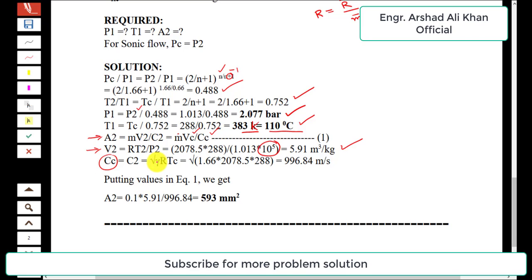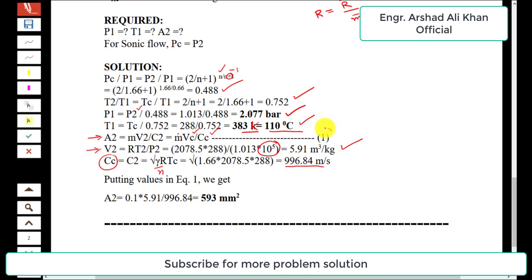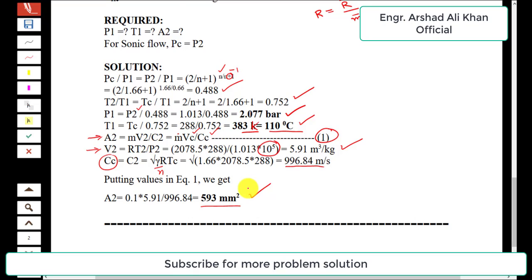The velocity at exit equals the speed of sound: c_c = √(n·R·T_c). With n = 1.66, R = 2078.5, and T_c = 288 K, this gives c_c = 996.84 meters per second. Substituting into the continuity equation with m-dot = 0.1, v_c = 5.91, and c_c = 996.84, we get A2 = 593 square millimeters. This is the required exit area.